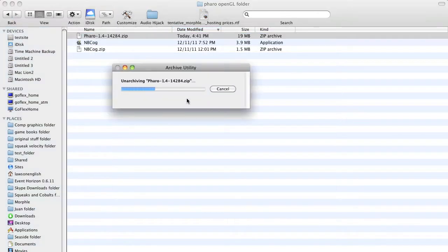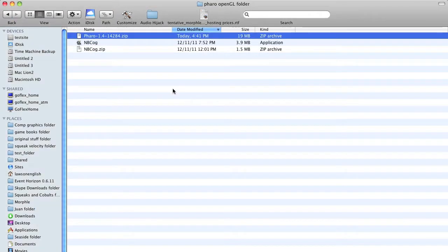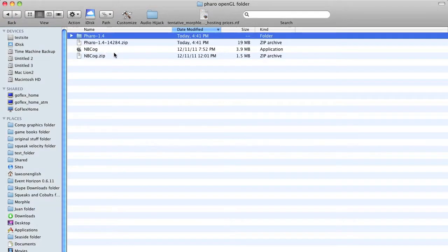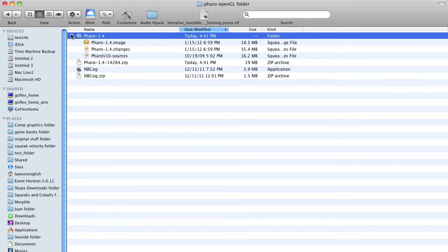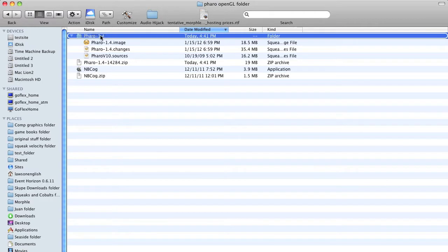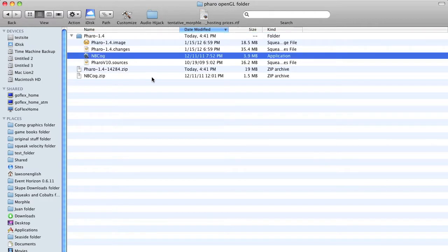So we unzip and we get a folder that we can put things in, and now we can start.